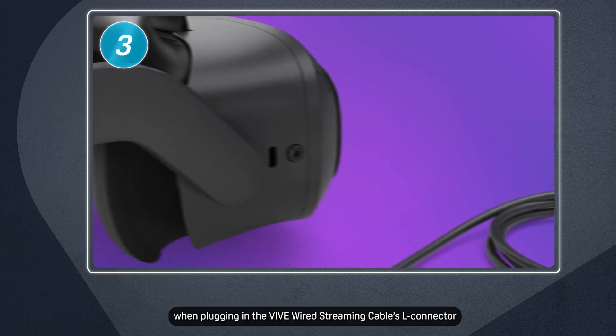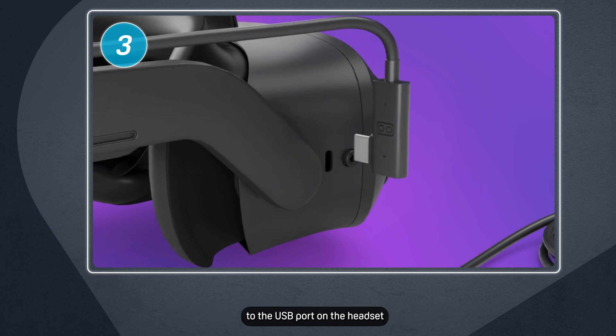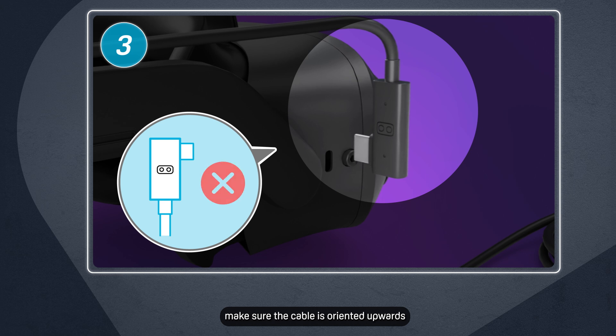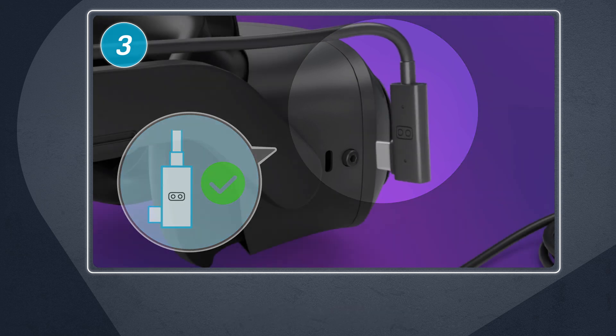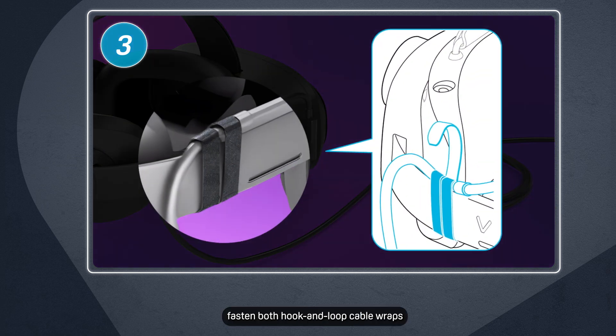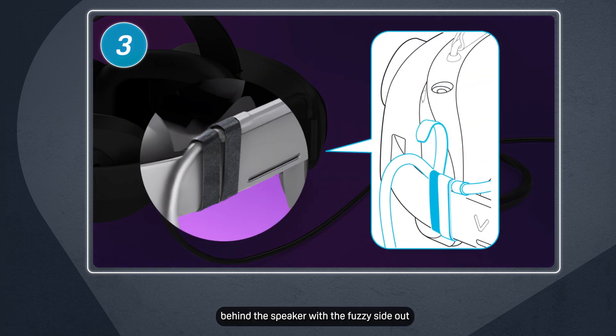Lastly, when plugging in the Vive Wired Streaming Cable's L-Connector to the USB port on the headset, make sure the cable is oriented upwards. Also, fasten both hook-and-loop cable wraps behind the speaker with the fuzzy side out.